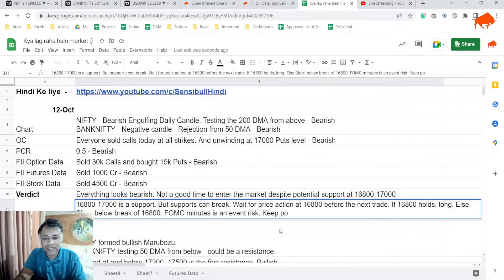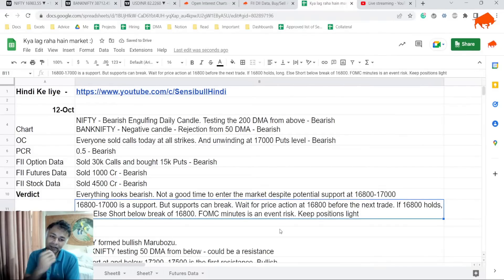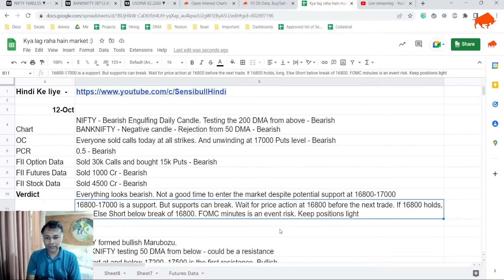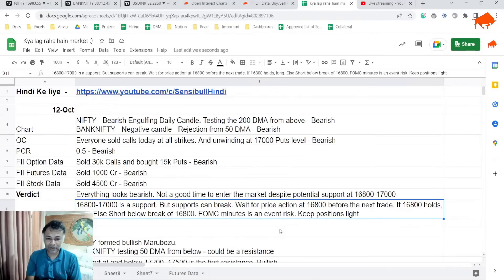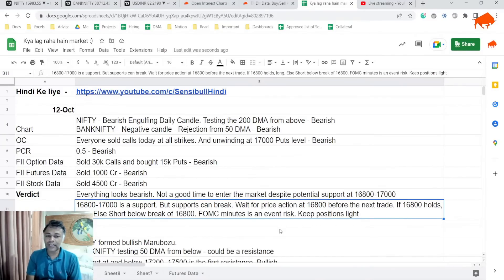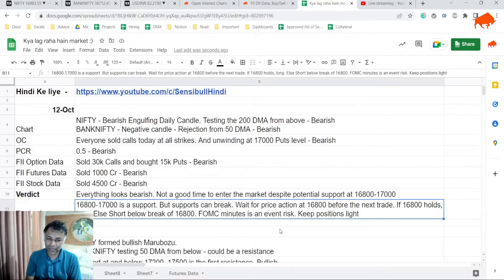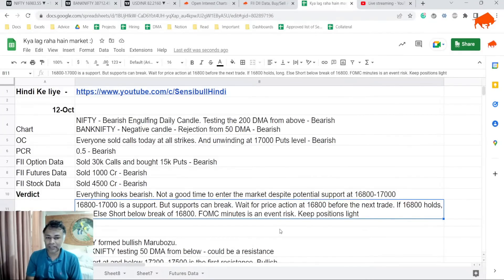But once the FOMC minutes are over, then it is very clear what to do after that. My trading strategy for this expiry would be: I'll wait till FOMC event is over, that is tomorrow night. Day after tomorrow I'll see how market reacts. If market holds 16,800 to 16,700 and forms some kind of intraday reversal signal or bullish signal, I'll try to go long the market. But if 16,800 breaks convincingly with volumes, there could be further pain in the market and we could see much lower levels.